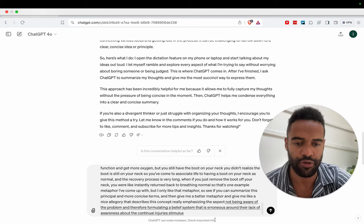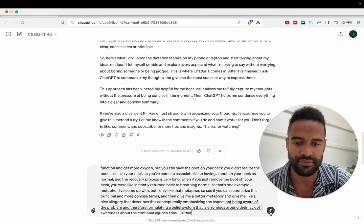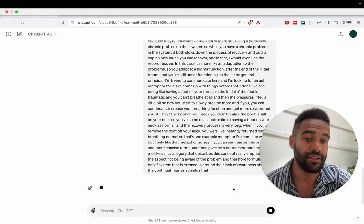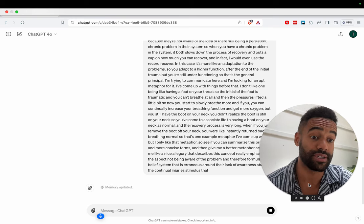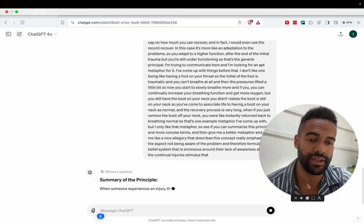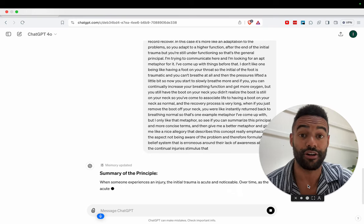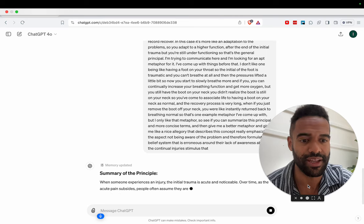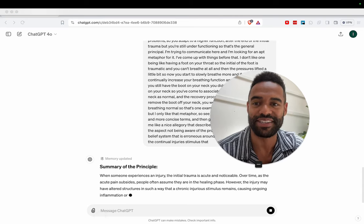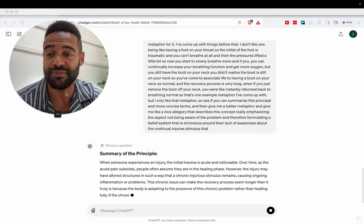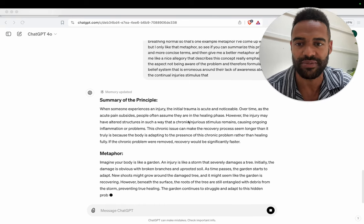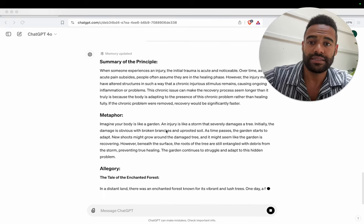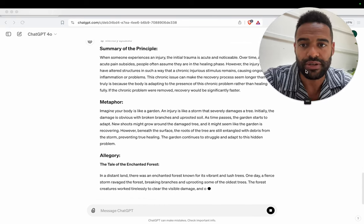So see if you can summarize this principle in more concise terms and then give me a better metaphor and give me like a nice allegory that describes this concept. Really emphasizing the aspects of the person not being aware of the problem and therefore formulating a belief system that is erroneous around their lack of awareness about the continual injurious stimulus. All right, work with that. There you go. So again, you see how rambly I was with it. I wouldn't talk to people this way normally because I respect people's times, but the robot does what I want.